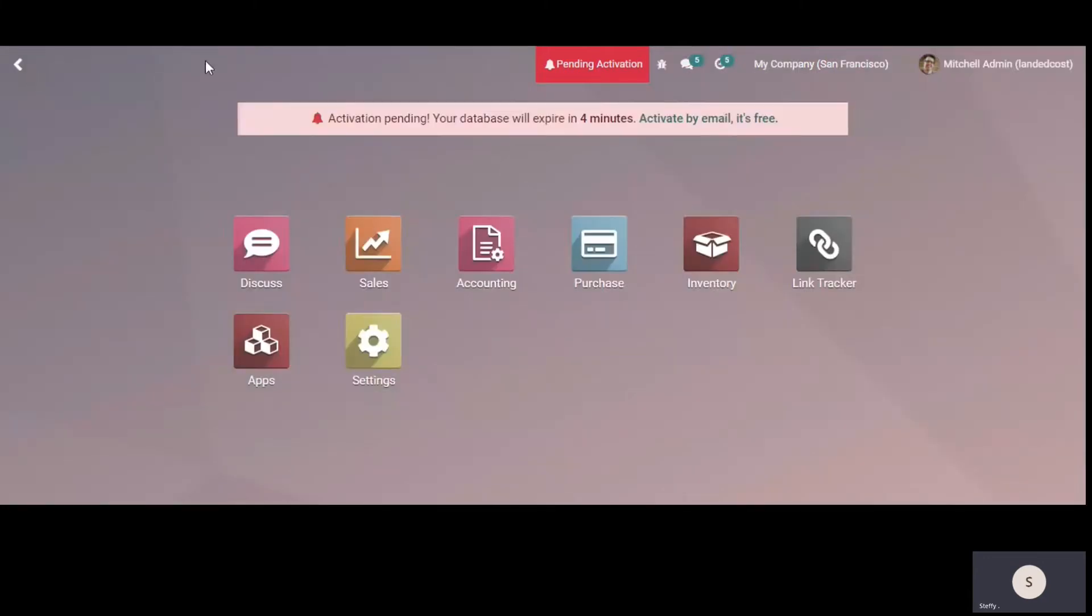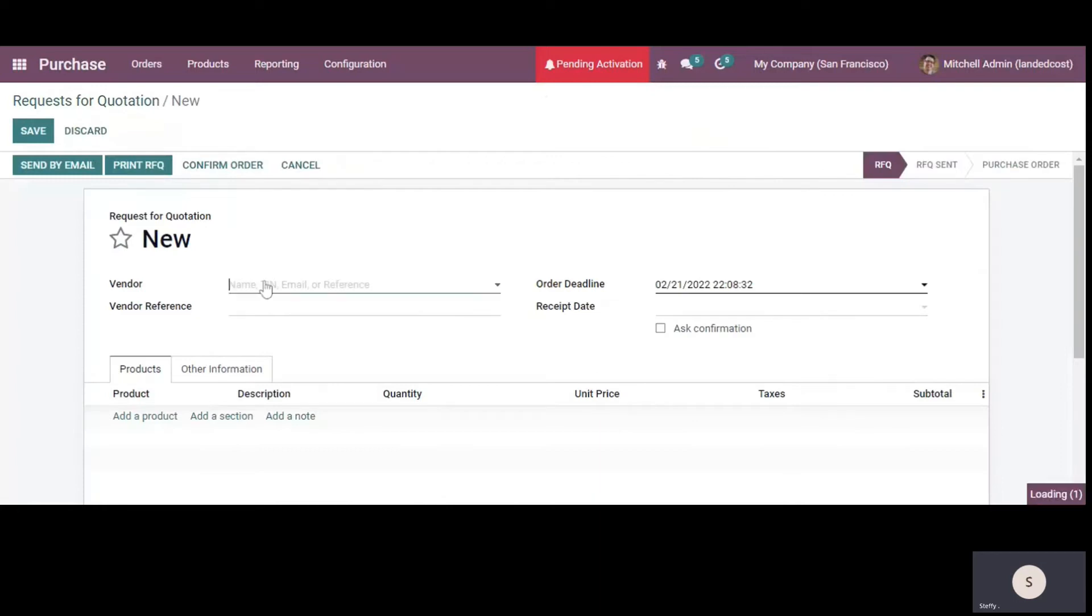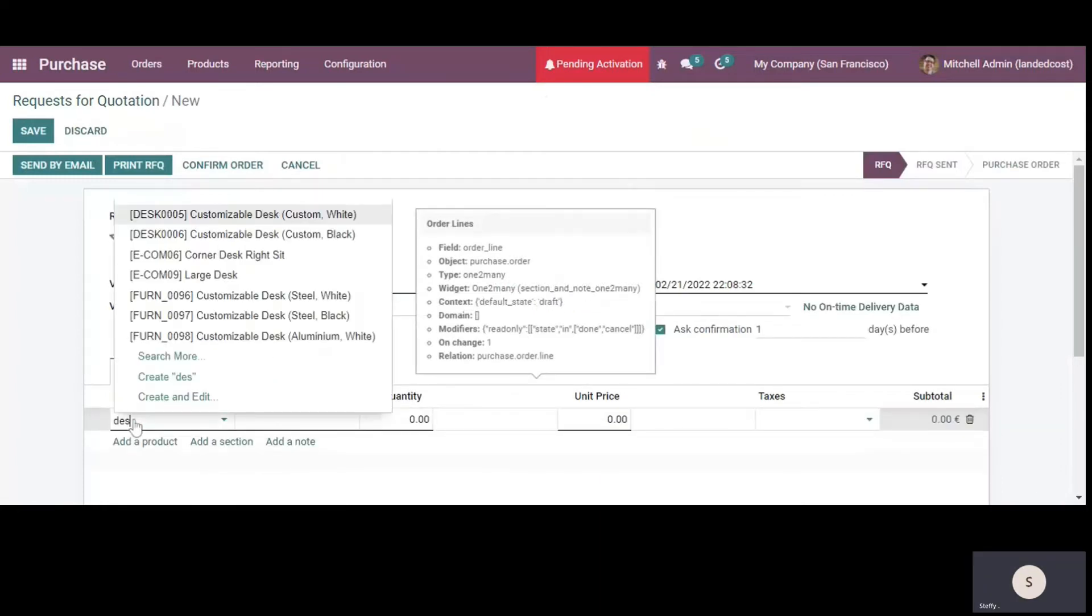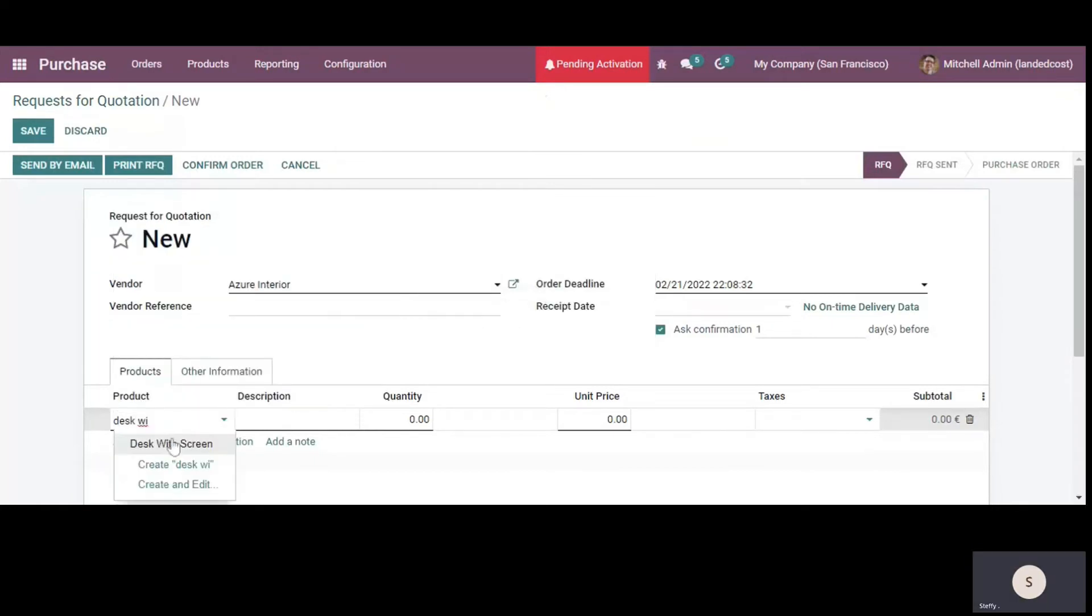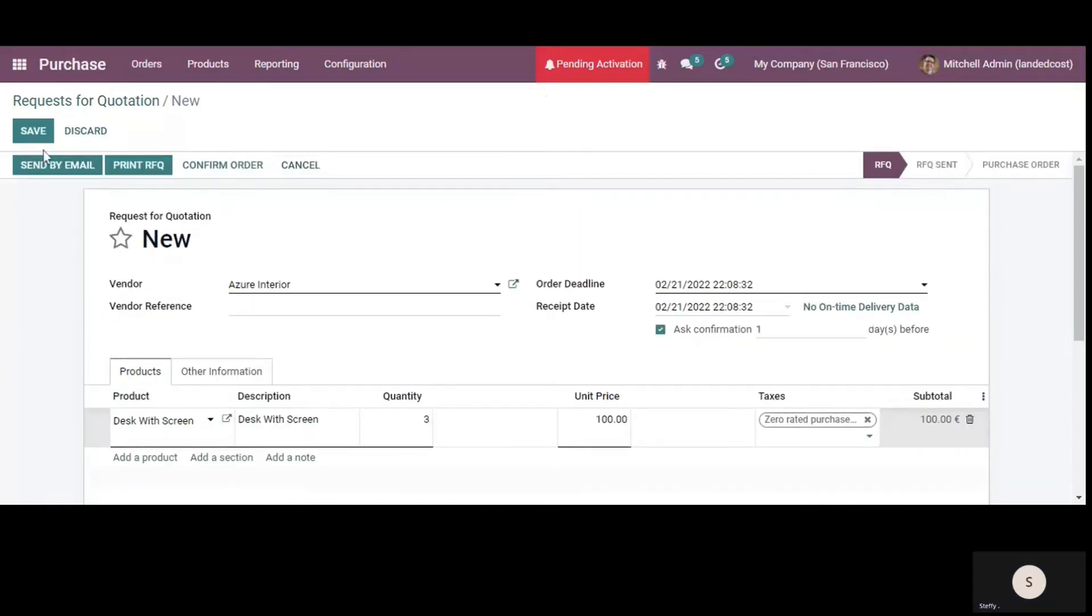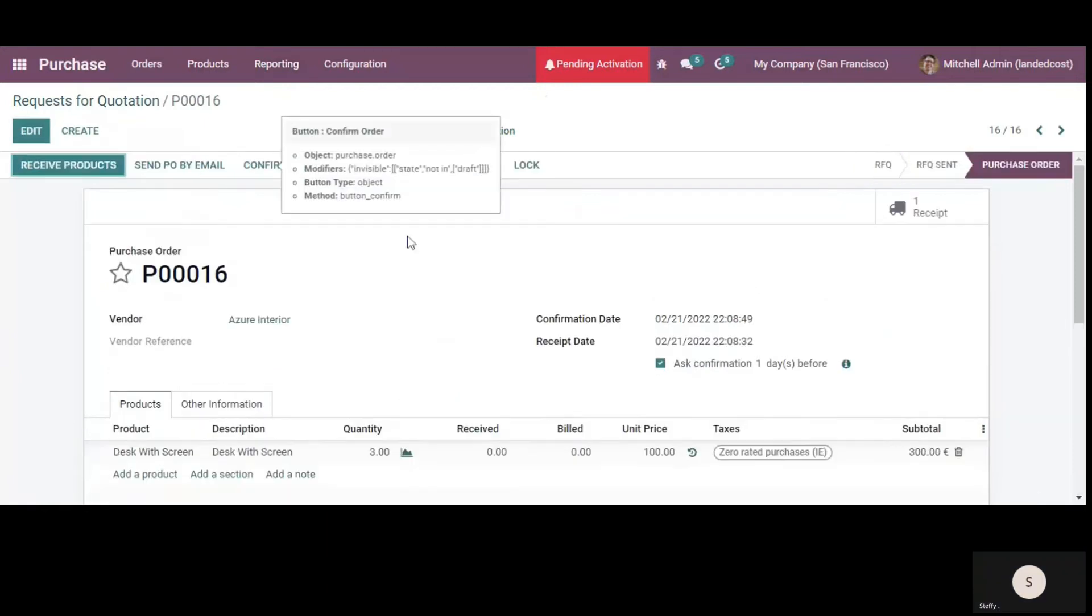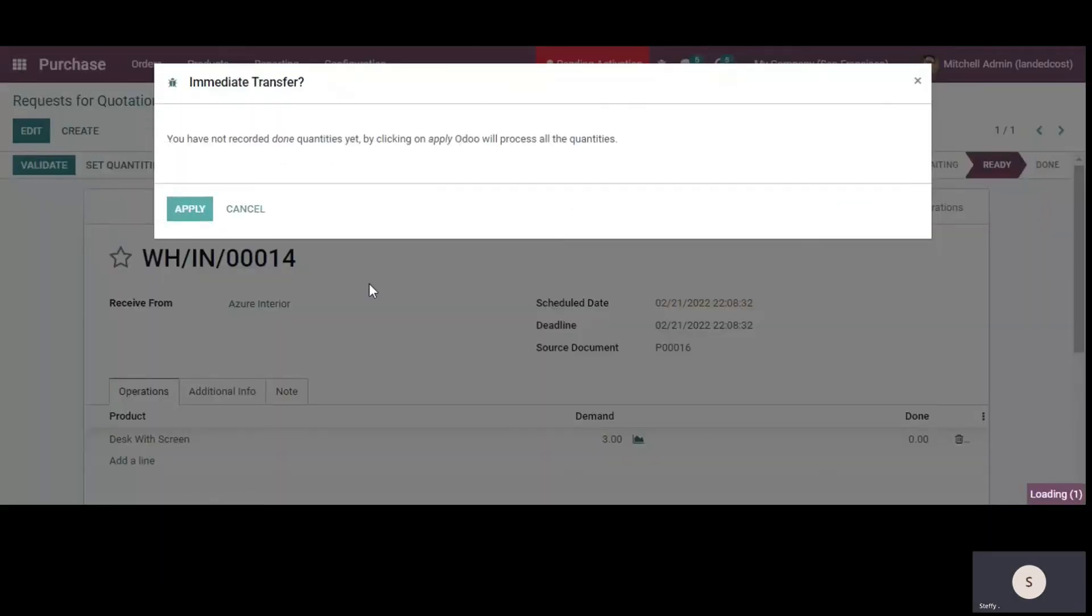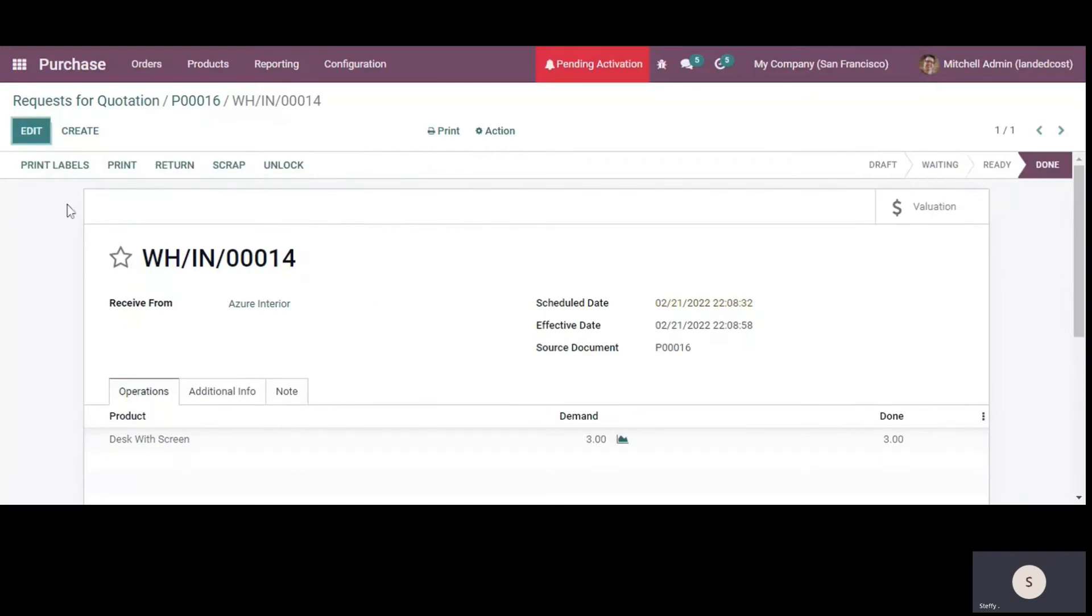So now I'll go to the purchase and we'll purchase a product. So let's say I'm purchasing desk with screen and three quantities. So we'll save this purchase order, confirm and we'll receive these products. We'll validate the receipt and apply the return quantities. So we have received these products, three quantities of desk with screen.